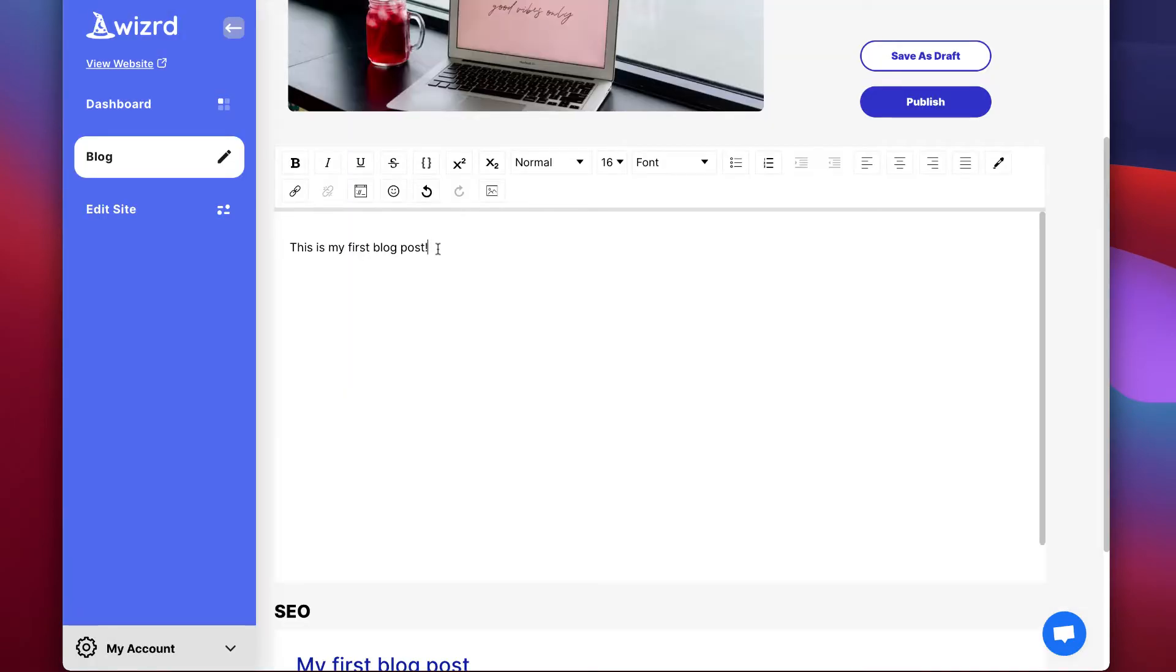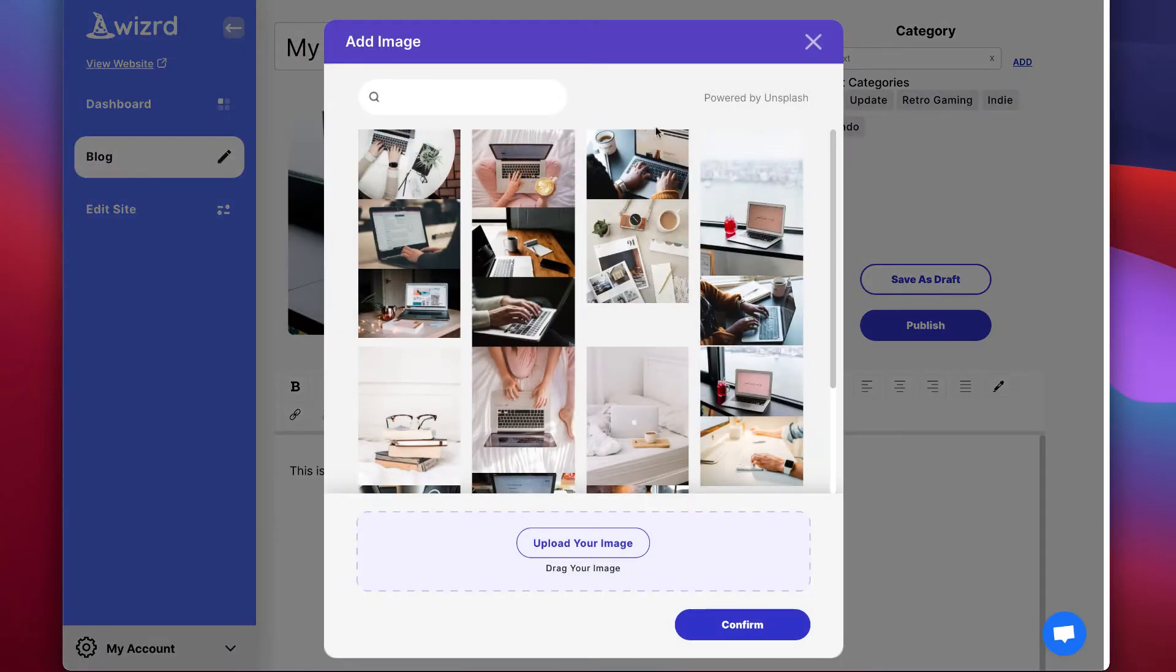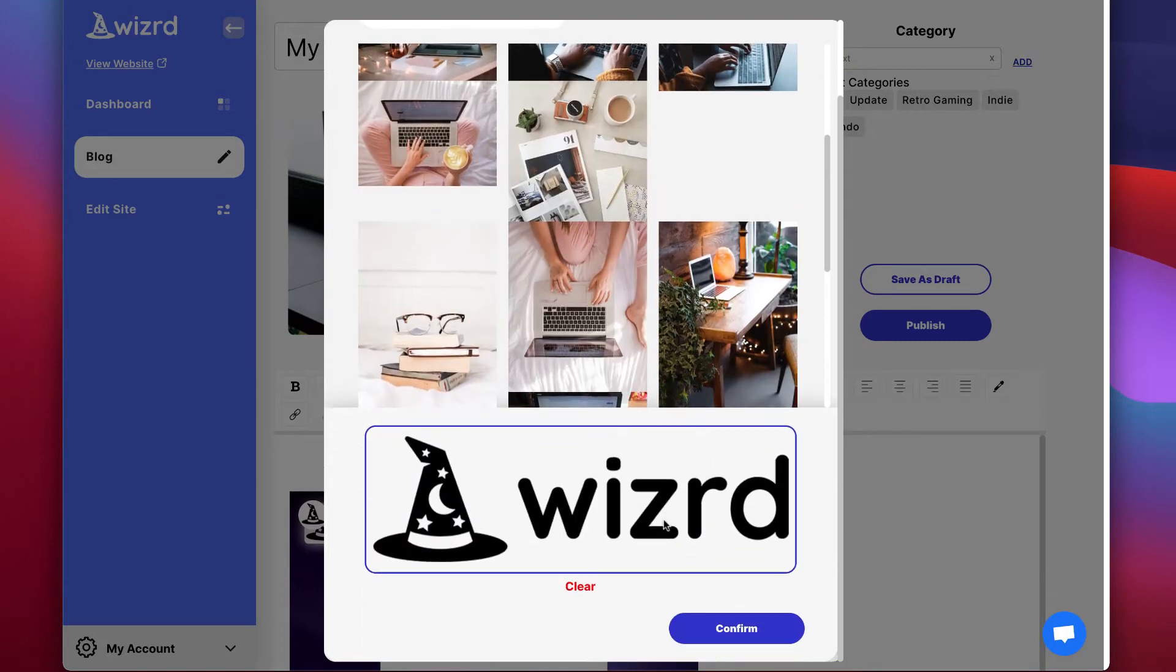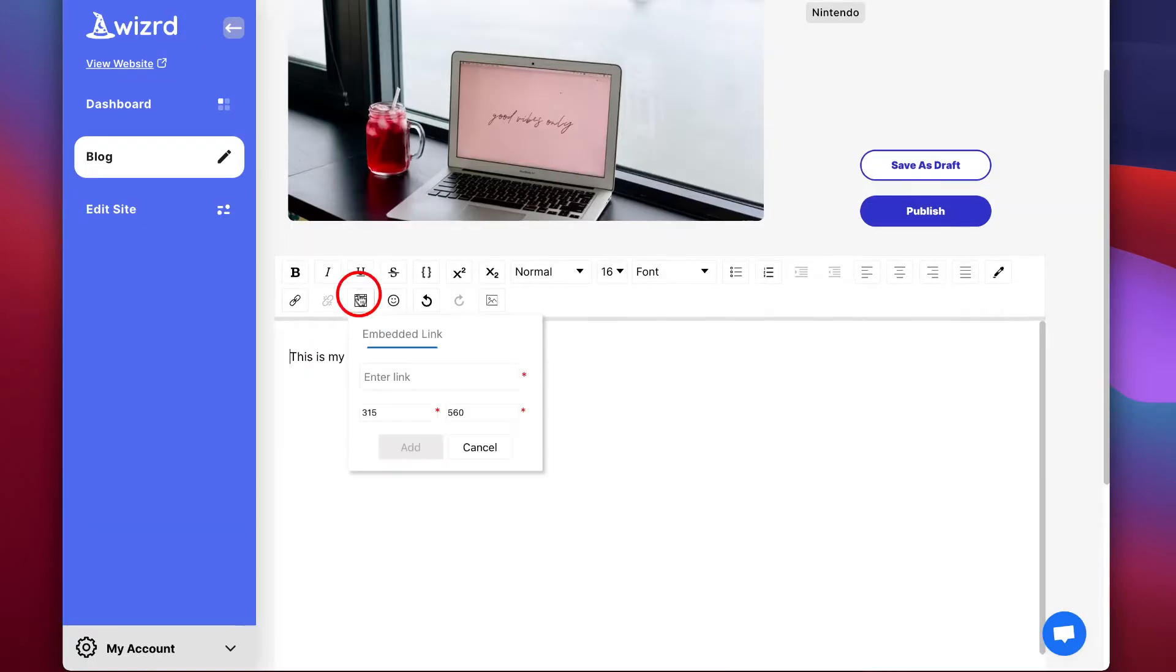Then you can use our text editor below where you can insert images just like the featured image. You can also upload your own images from your computer by clicking here. You can also add in a YouTube video.